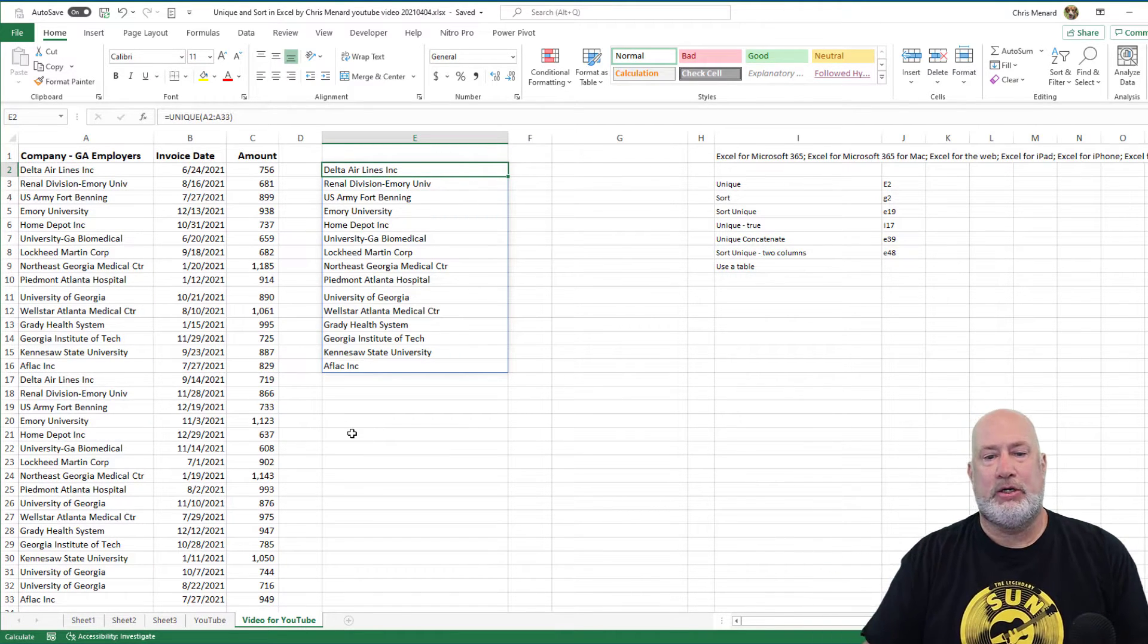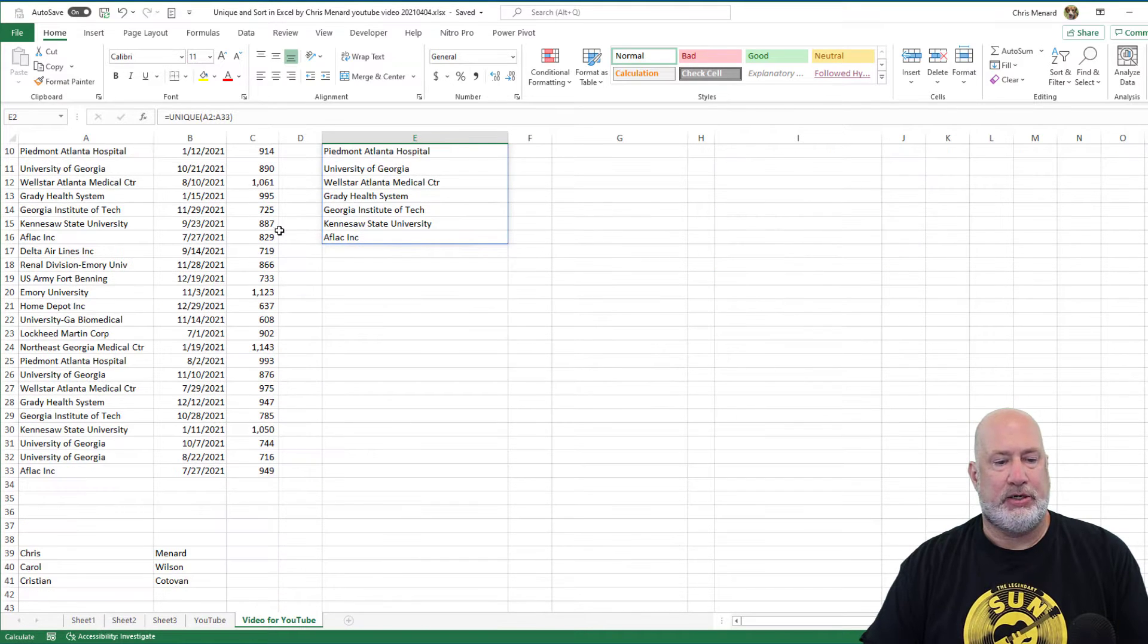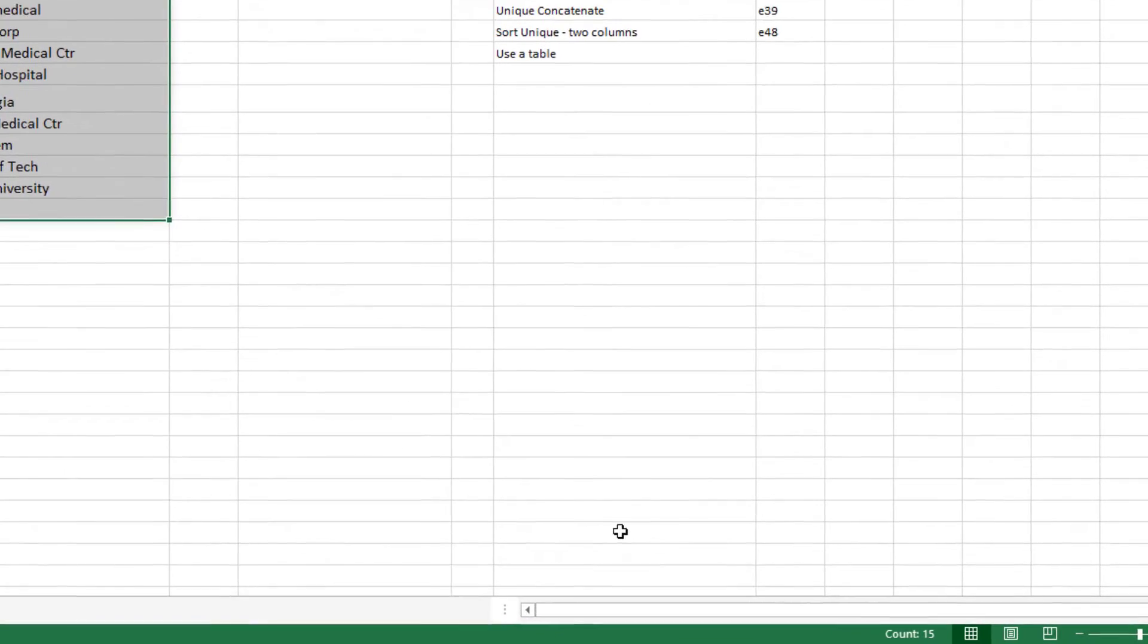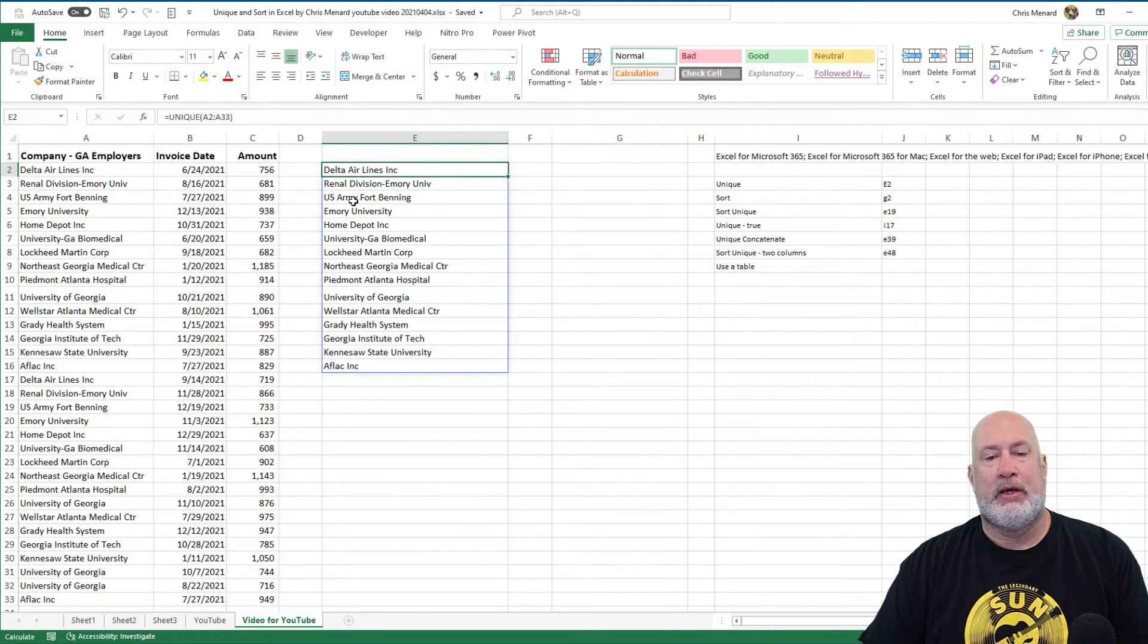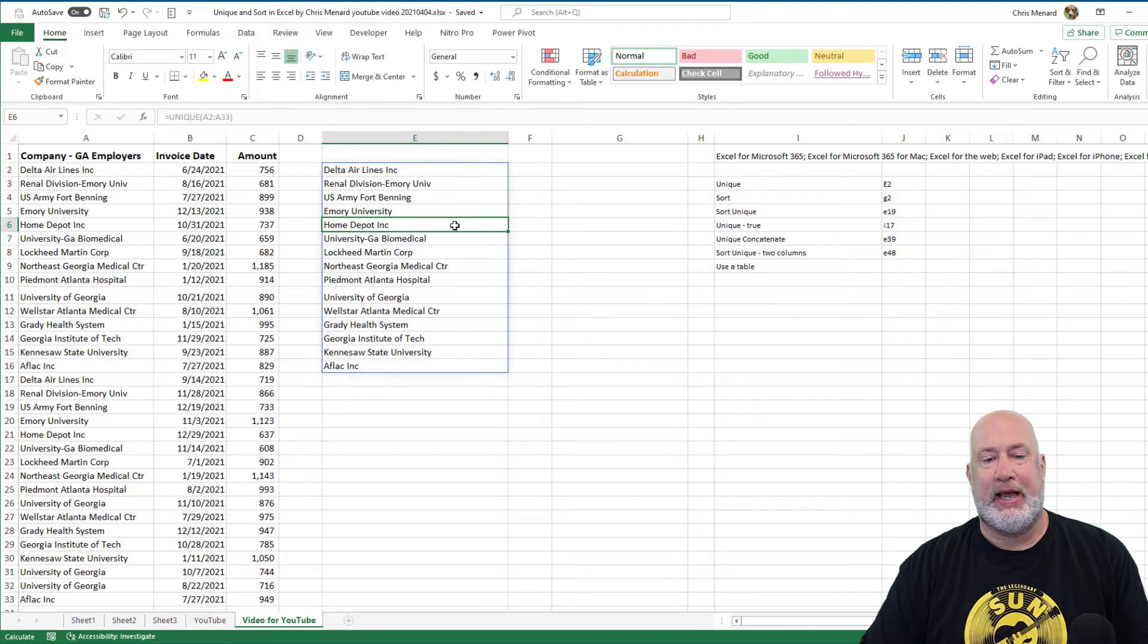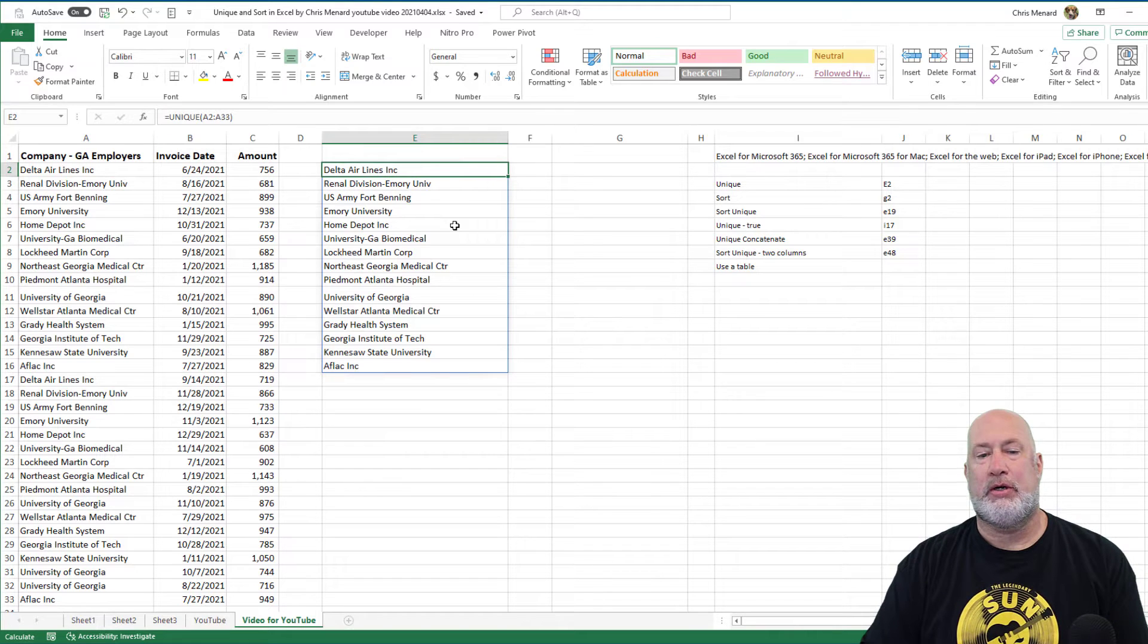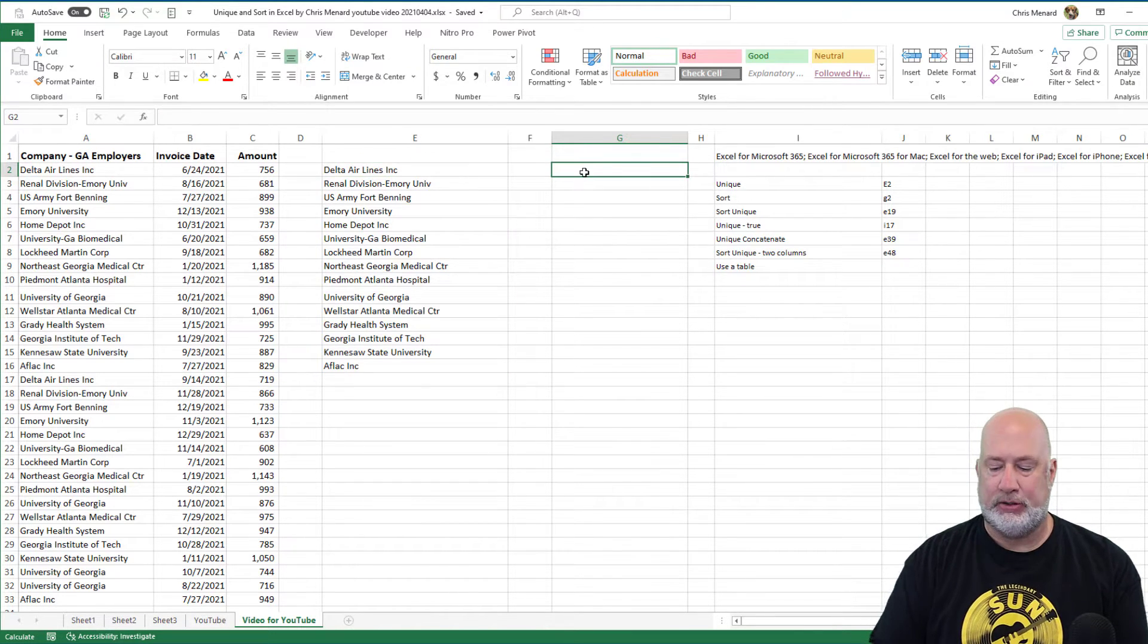There is the Unique function. In case you're wondering, I had A2 to A33, so that's 32 customer orders. Down in the bottom right, you can see the word count says 15. There they are, there's the Unique function. Come down here—notice it's grayed out, which means you can't delete it, which is kind of cool, but you could delete it from cell E2.